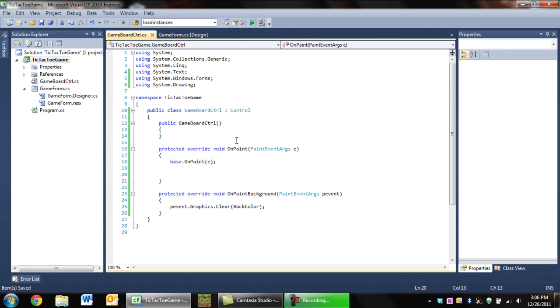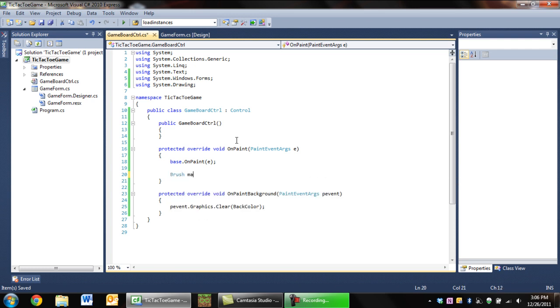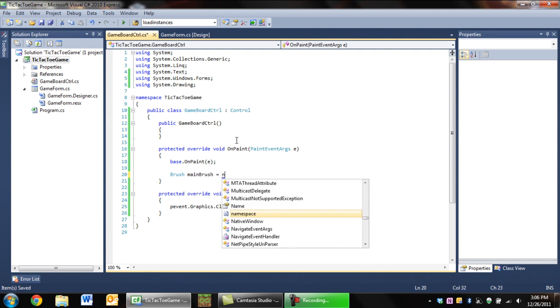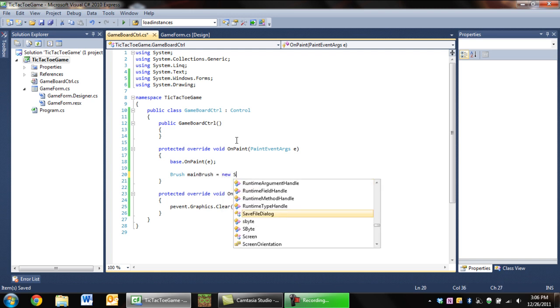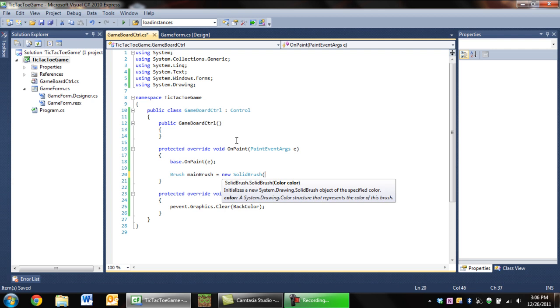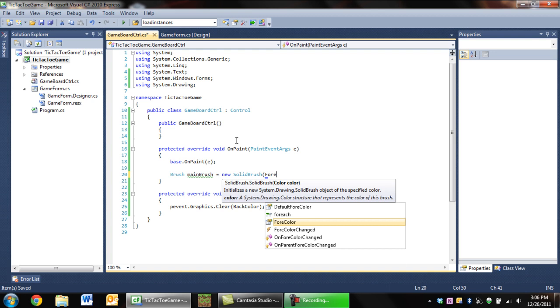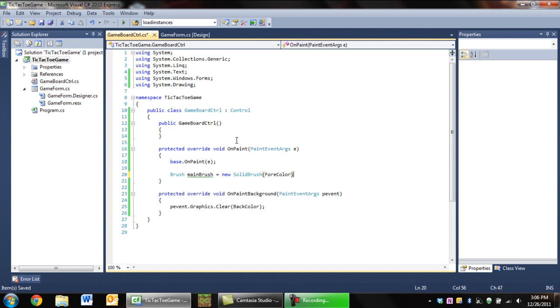The next thing we want to do is in the OnPaint method, we're going to want to create a brush. Brush mainBrush equals new SolidBrush. We're going to create a solid brush with the color set to the foreground color, which is ForeColor, the foreground color of the control.